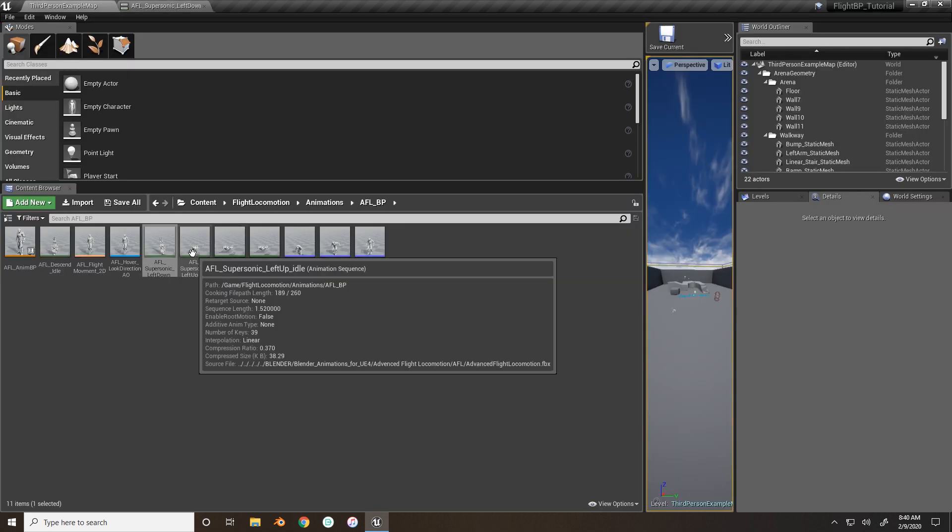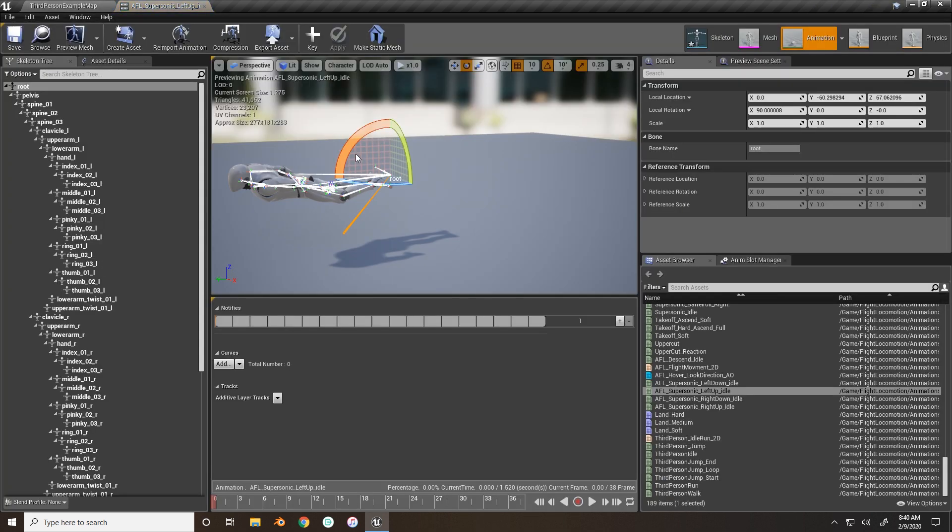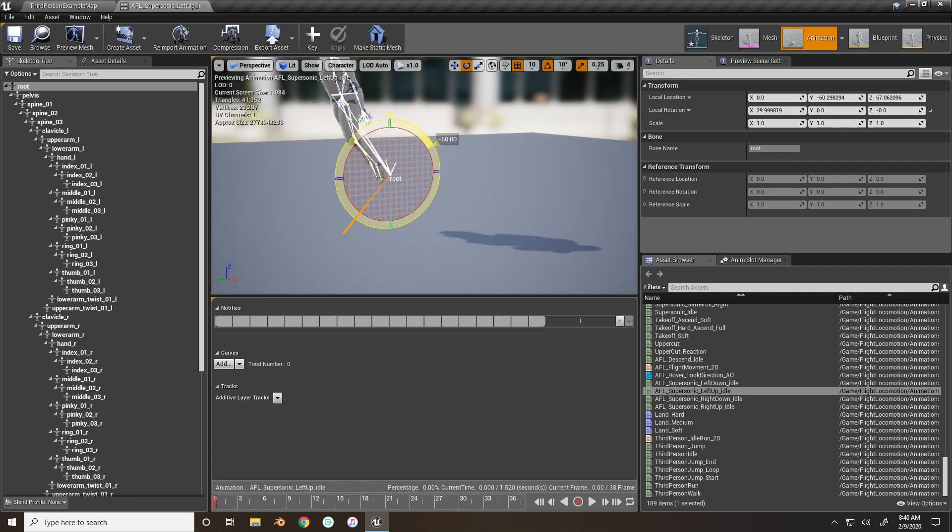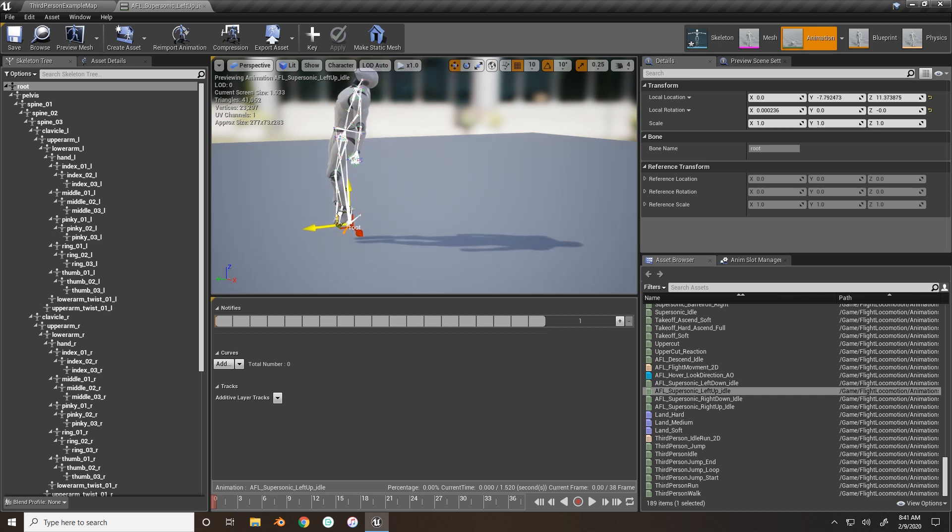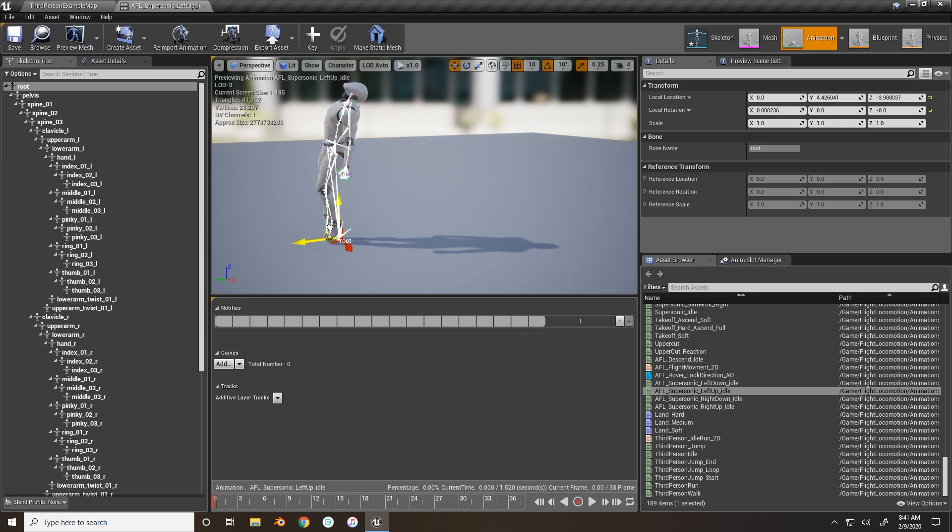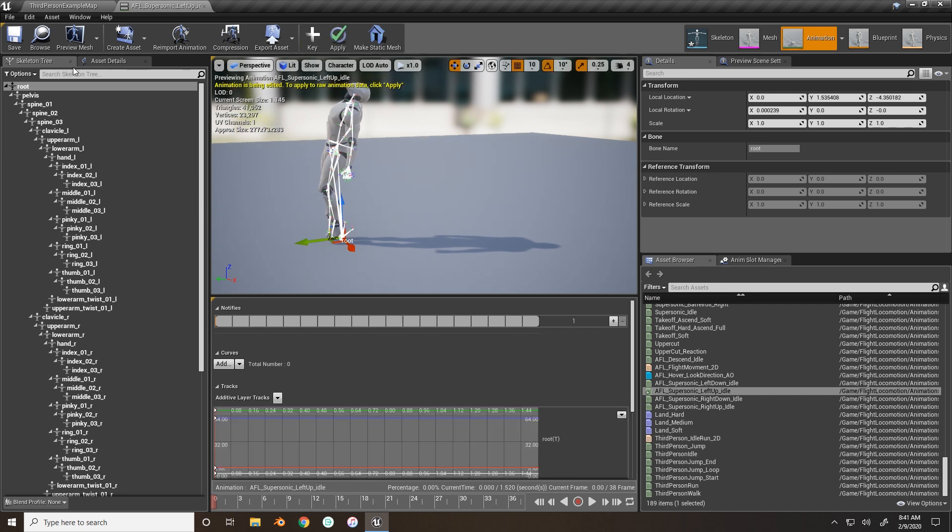Next, left up. So the same thing. Take it, rotate them up 90 degrees. Another thing with these ones is you can see that the root is a little bit away from the center. So you can just drag that back in and just place them. Keyframe it, save it.